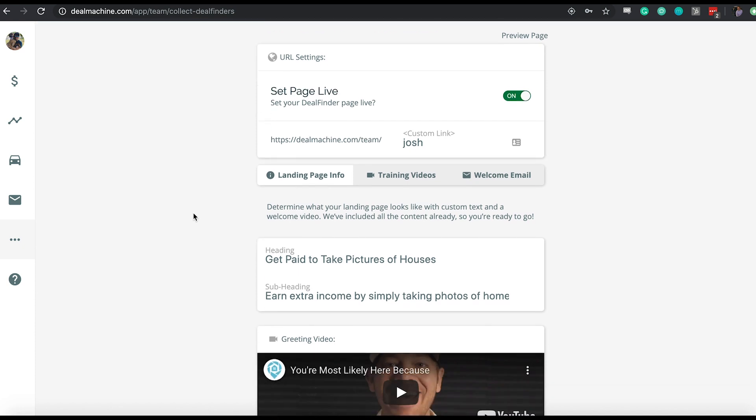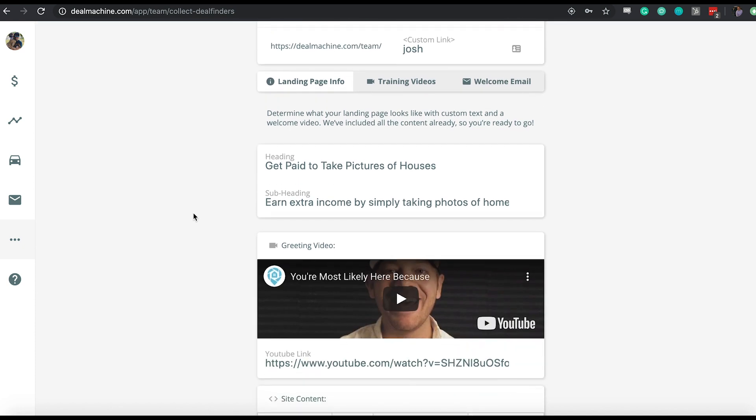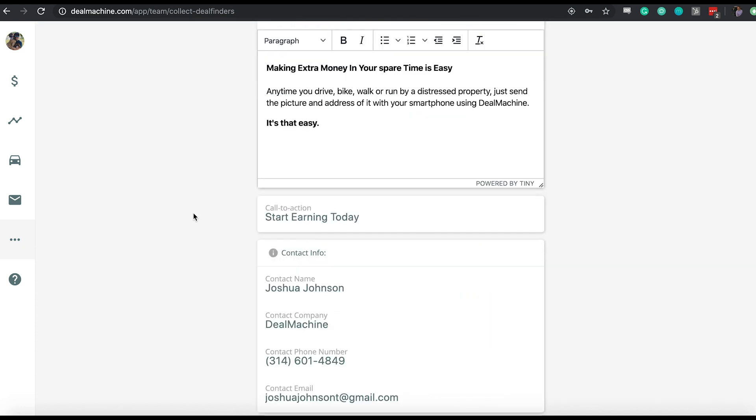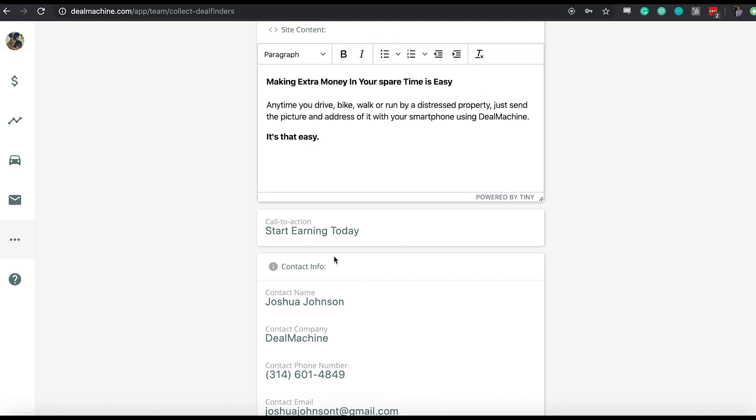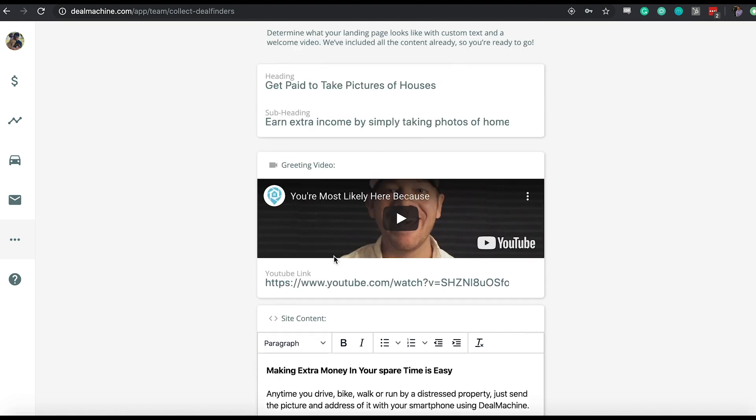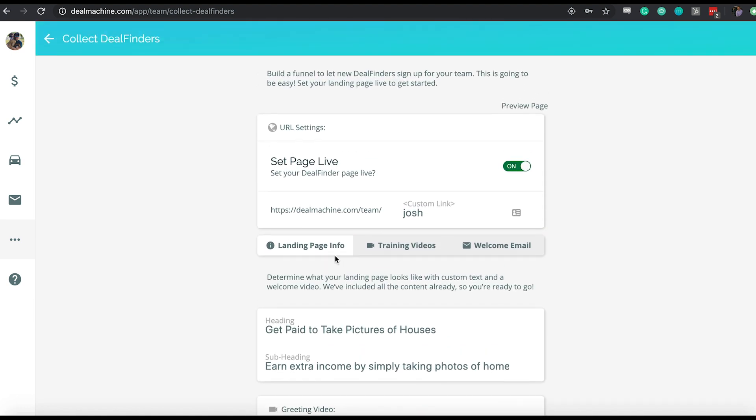First things first that I want you to do here is scroll all the way to the bottom and you're going to see contact info. Here you're going to write the specific information that you want your DealFinders to see as they go through the signup process. Whether that's your personal name, your company name, the phone number if you want them to call you, and the email address that you want them to reach out to. They're going to get a welcome email from you, so the email address that they actually get that welcome email from. Fill that out first for what you want for your organization.